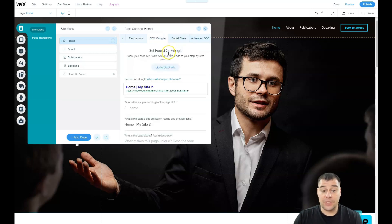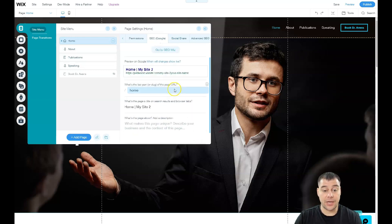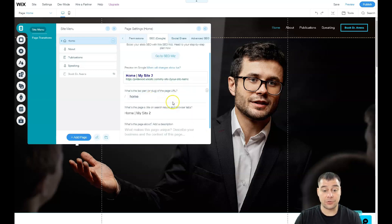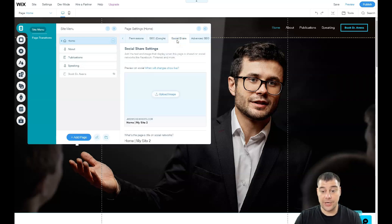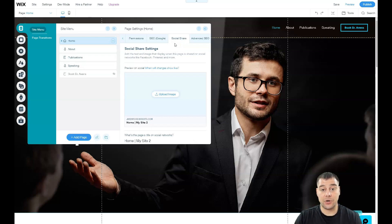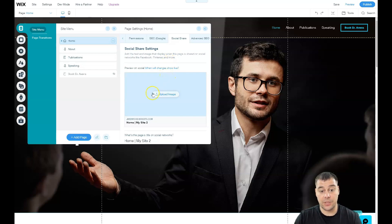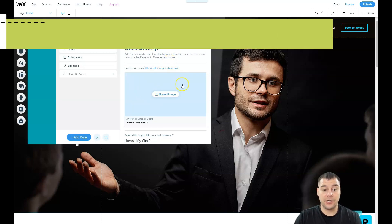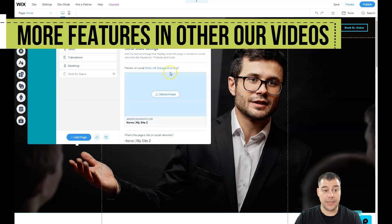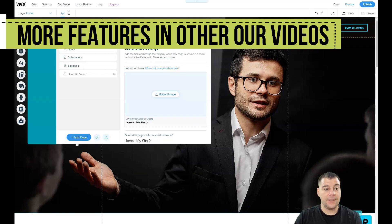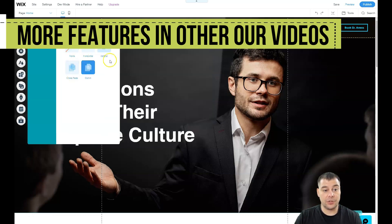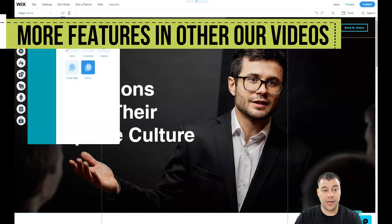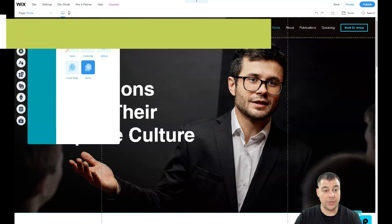For SEO, definitely you want your site to be visible to search engines, and you need to type all those descriptions and things. For social share, if you want to share your content or link to your website on Facebook or other social media, you need to upload an image and that's how it will be displayed.